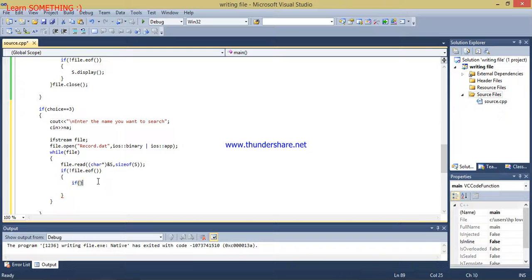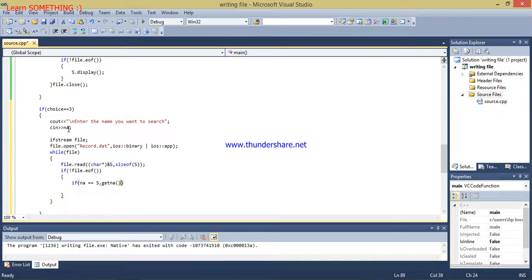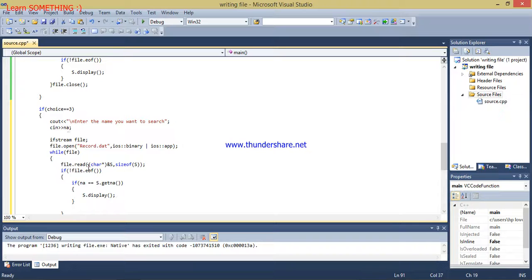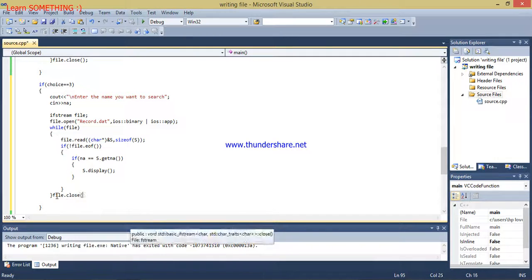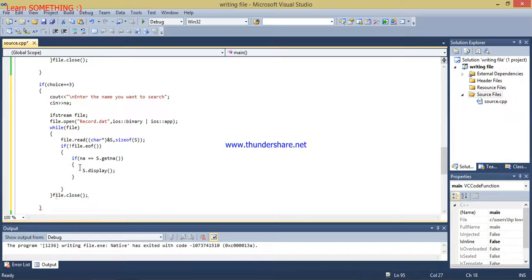Now I have to put an if condition: if the string name equals student.getName(), then we call s.display(). This will read the file to end of file, comparing both names, and if they match it displays the result. After the if condition I am going to close the file.